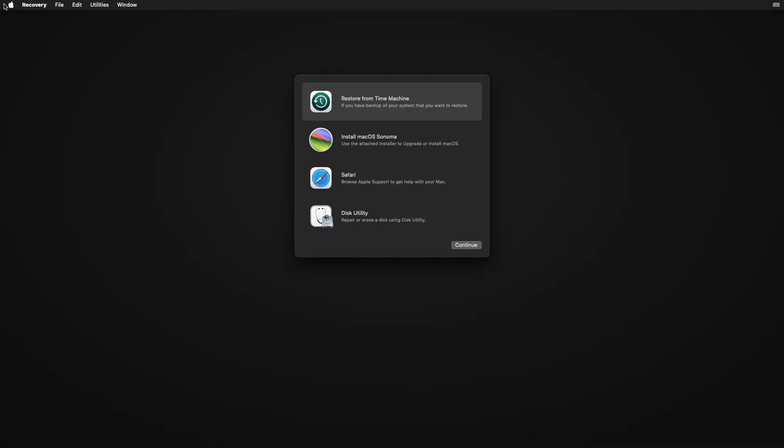And the bootable USB is working as expected. So that was it, hope it was useful. Consider like for the video, subscribe to the channel. And if you have any question, just comment down below or create a thread on our forum. Make sure to check out the forum for in-depth guides. Thanks for watching and have a great day ahead.